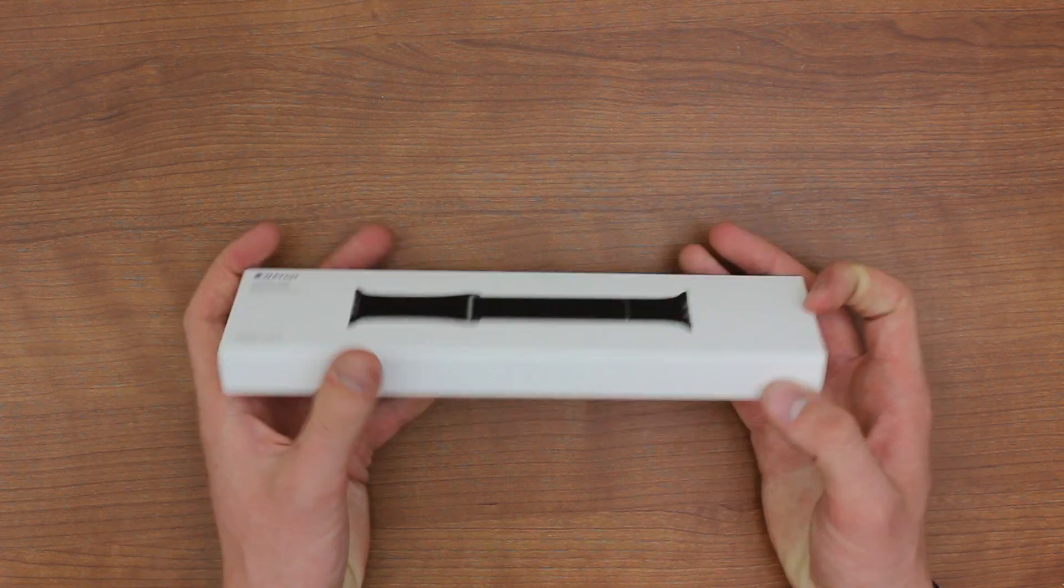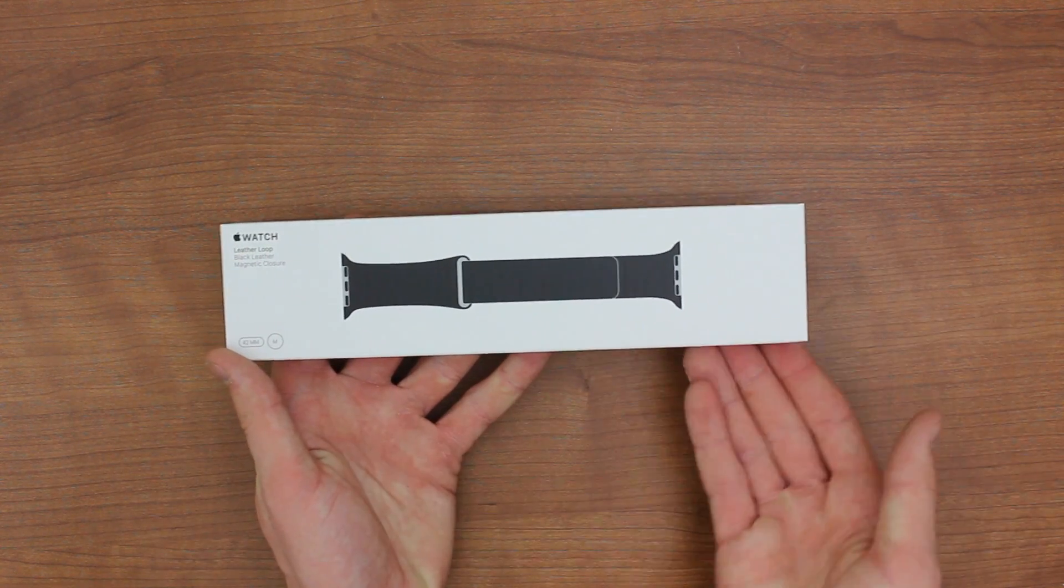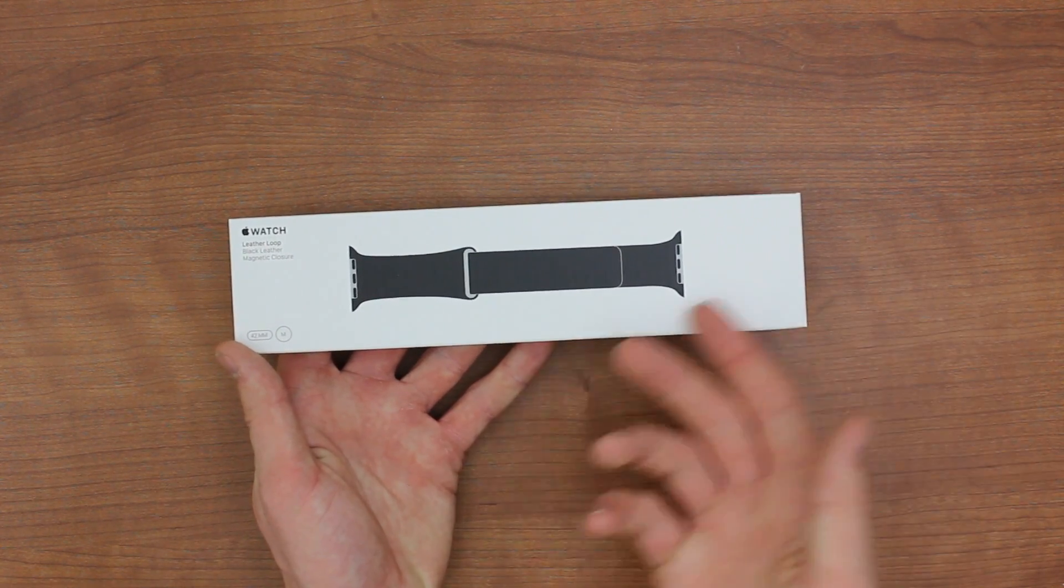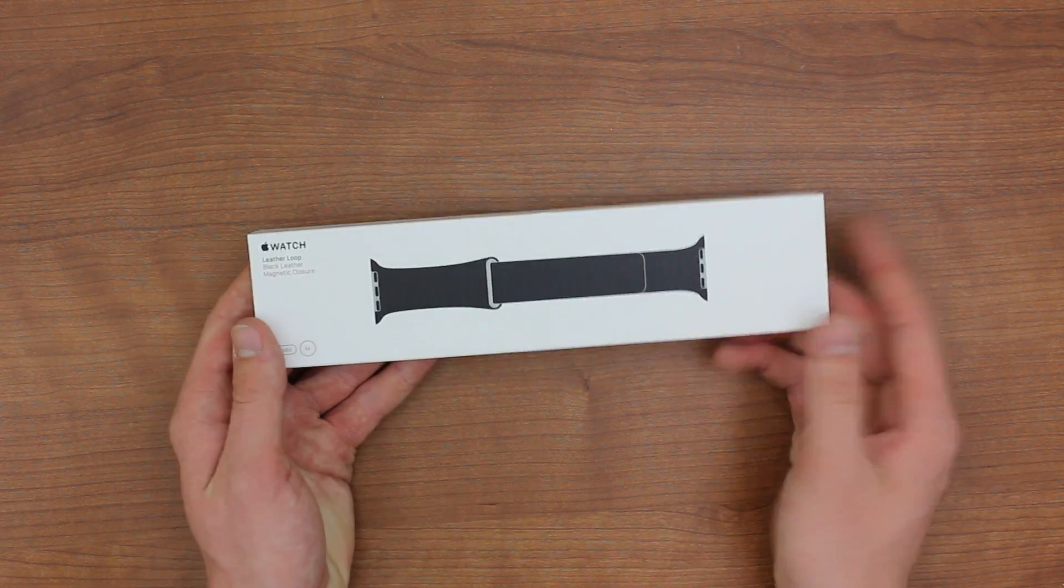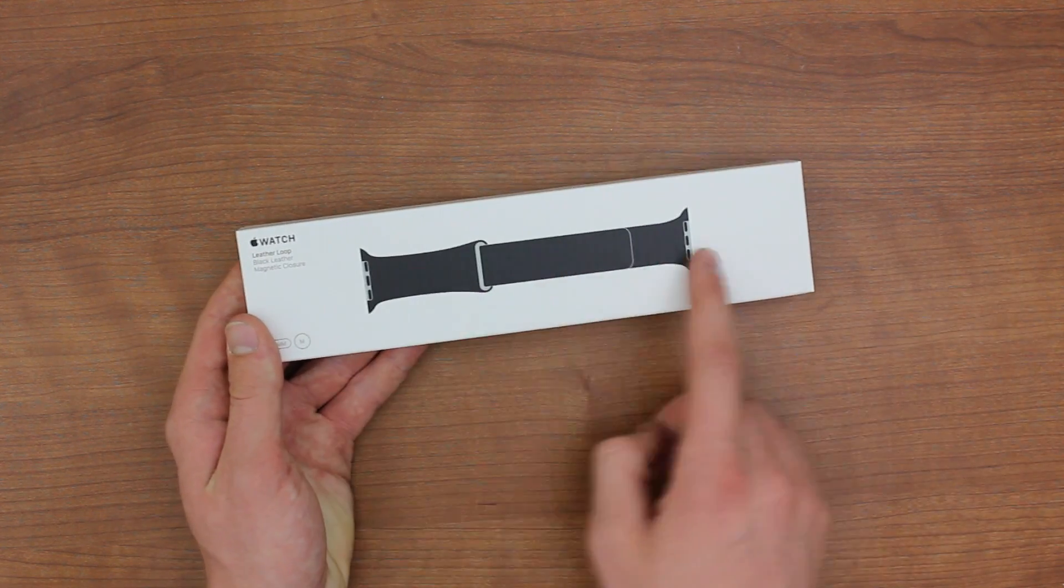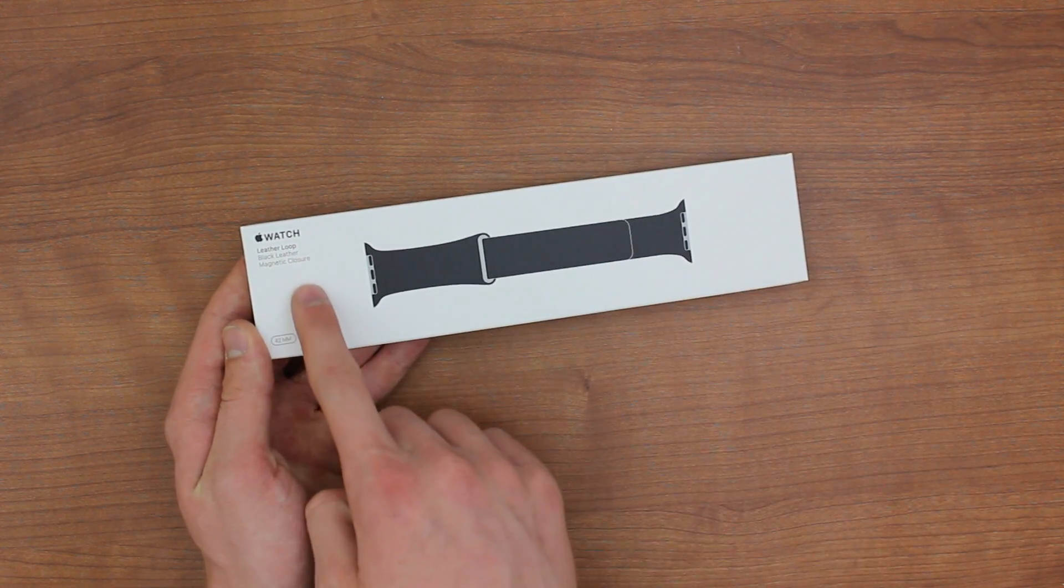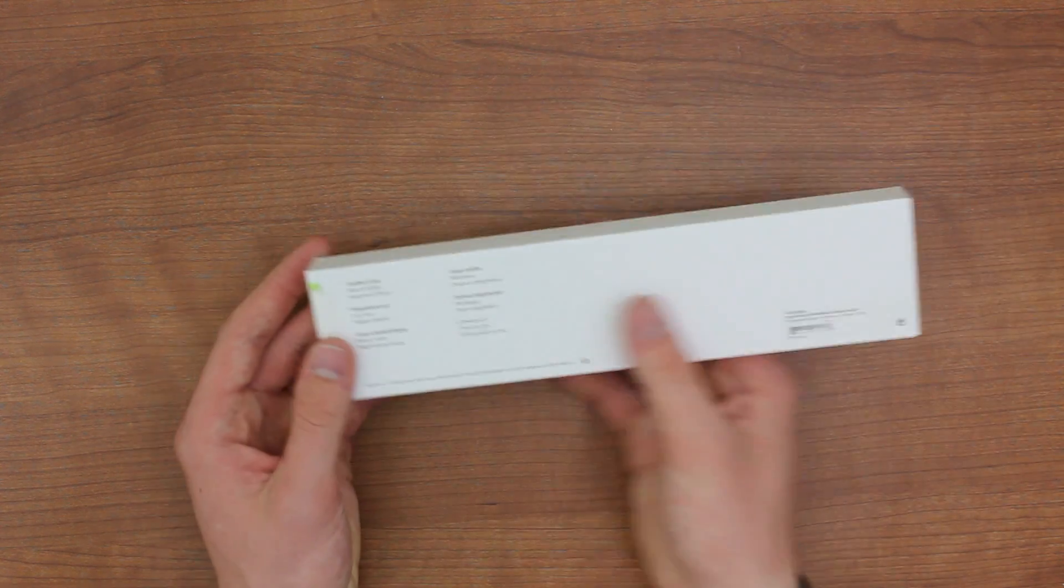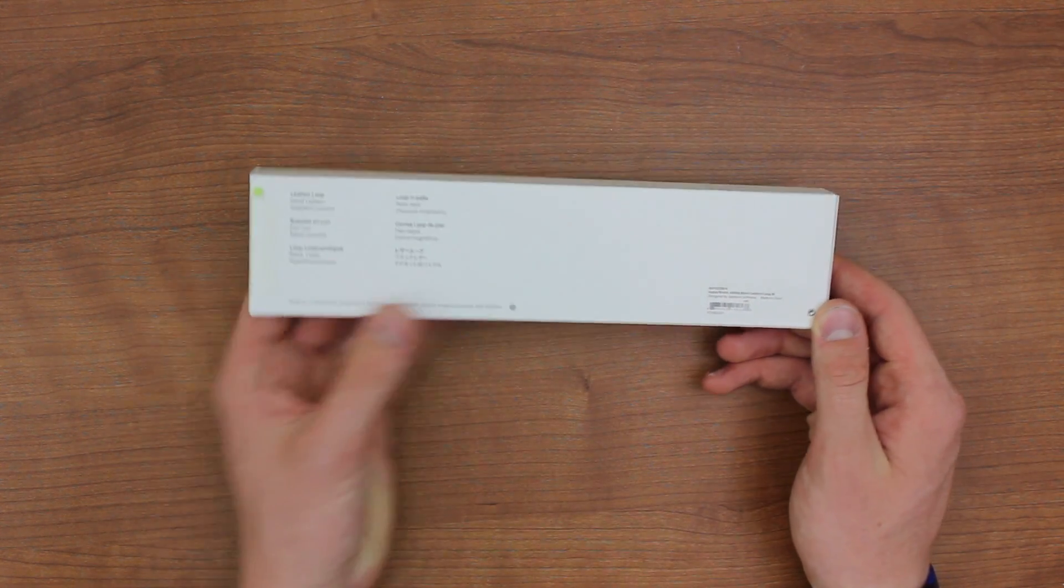Of course, you know the fact that Apple does sell these individually. This was 150 bucks, which is pretty pricey, but again, this is the one that I really did want. And so on the front, you just have the band right there, some Apple Watch leather loop information. And on the back, we have everything there as well too.